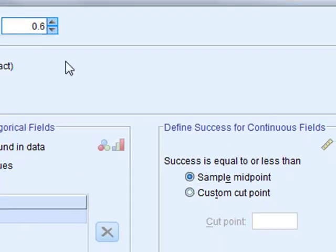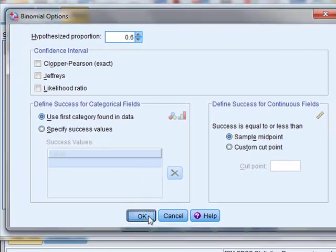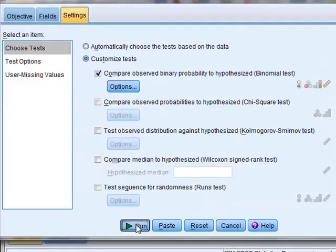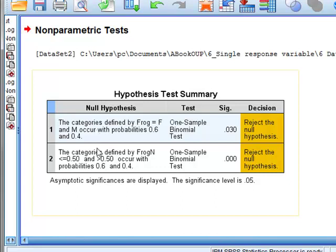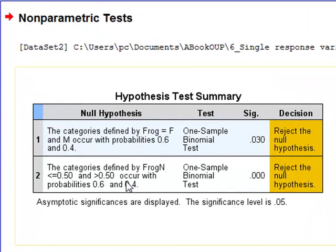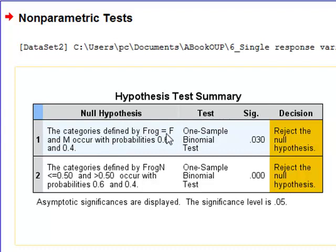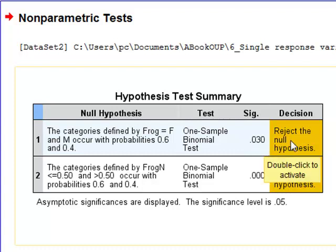But we will run this test in any case and we see the results of the tests on the two variables. For the categorical variables for F and M testing whether F occurs with a probability of 0.6 we get P is 0.030 which says that we should reject the null hypothesis. It is not a 60% proportion.